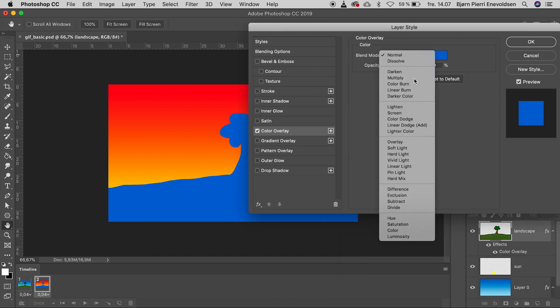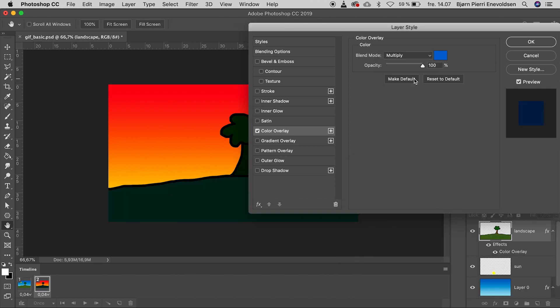Blend Mode Multiply. And dial back a little in the opacity. Press OK.